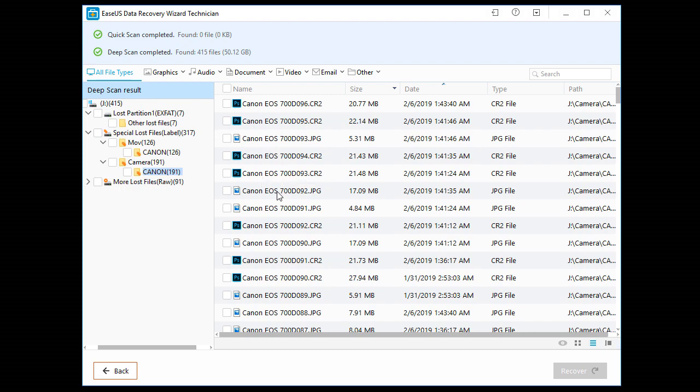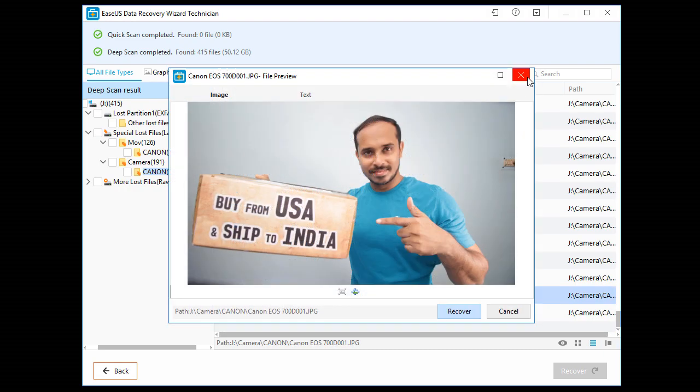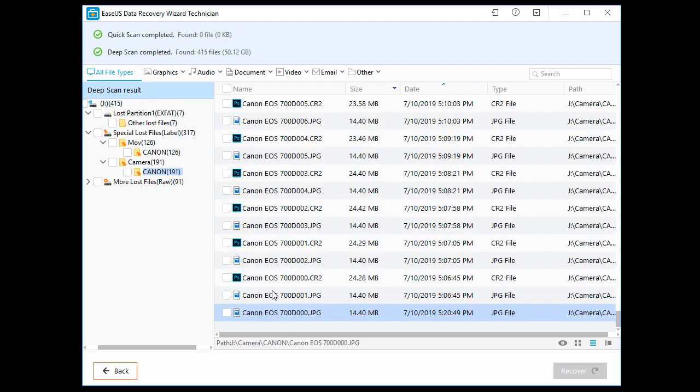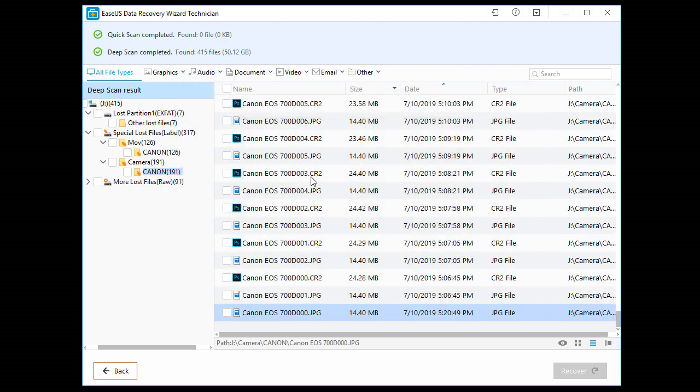Also some RAW files. Now you can double click it to preview this file. This is okay. This JPEG is corrupted.